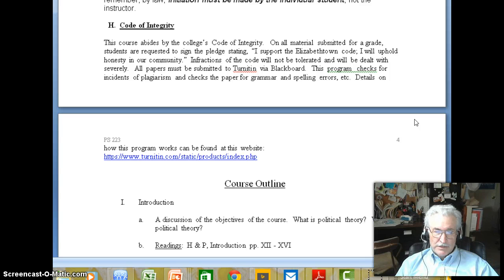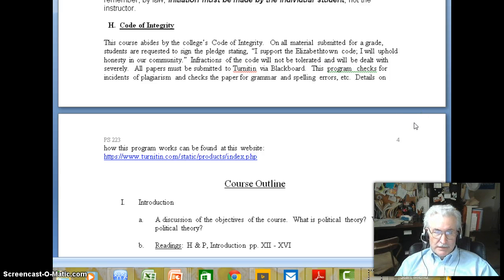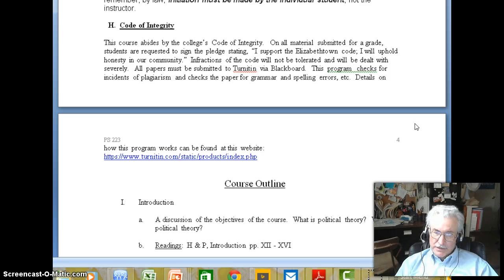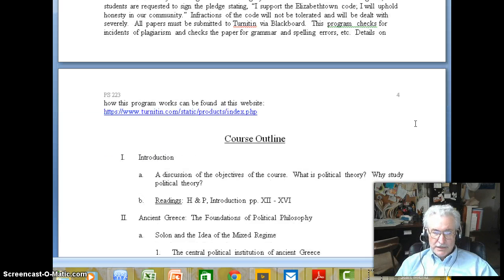If for some reason you decide that you want to violate this code, just remember it's not me that you're cheating, but everyone else in the class. But you take a big risk in cheating.